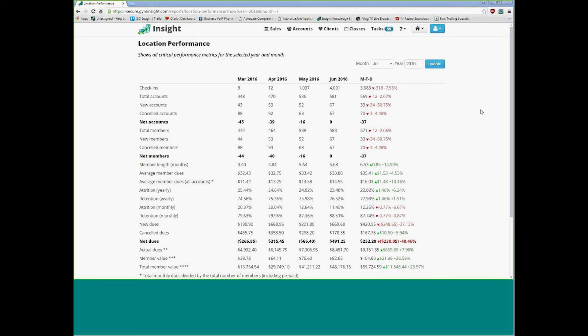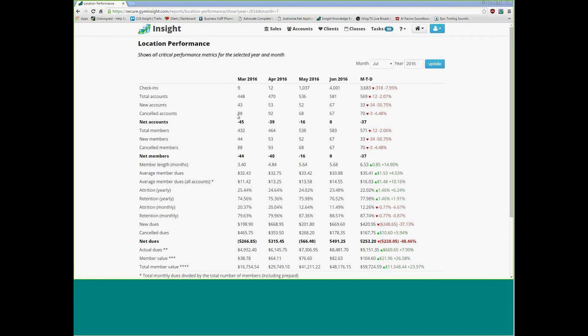I have your location performance pulled up, and the first thing that we saw, like we saw last time, was that you're just under about 70 accounts every month, and we're canceling more than you're signing up.